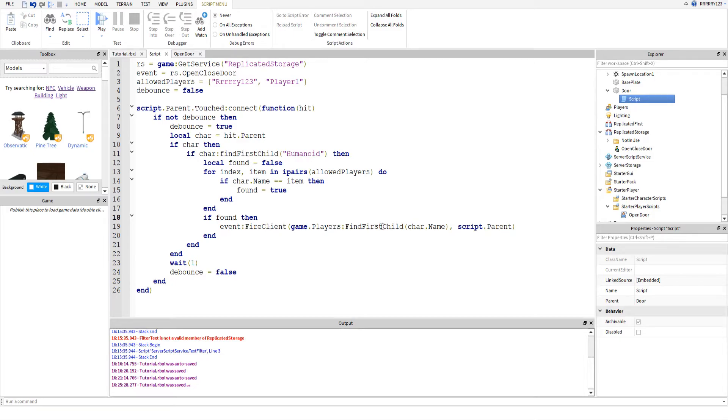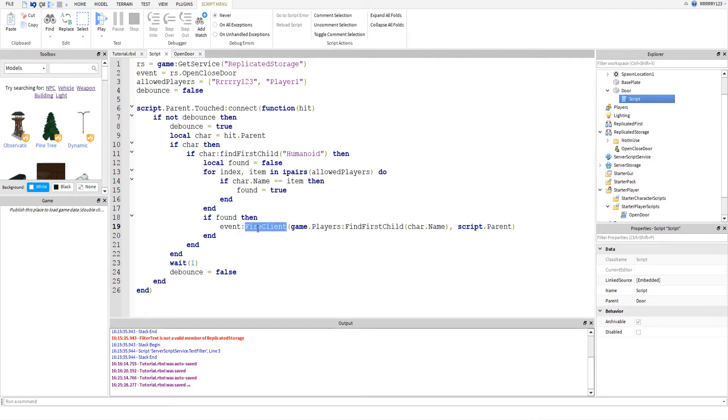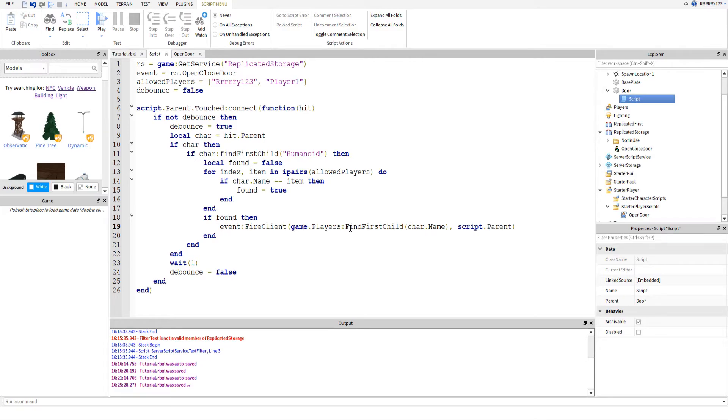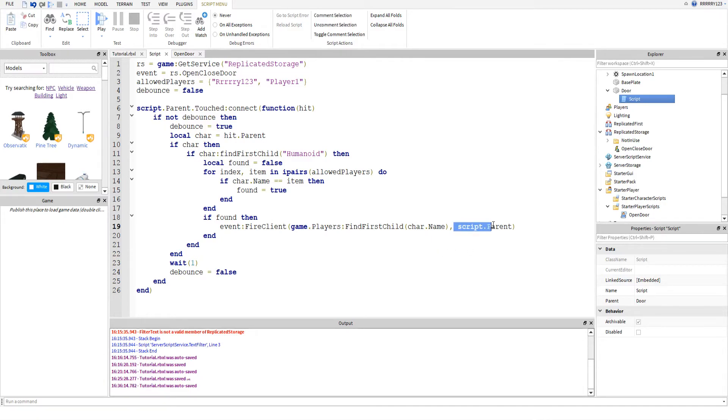And we tell them to make the door go throughable. So, we say if found, then we fire the event, or we fire client on the event. And we pass in the player. So, I actually got kind of hung up here. I was just doing char.name. But you have to actually pass in the player object. So, you have to do game.players.FindFirstChild and then use the character's name. You could use GetPlayerFromCharacter. But I just do it this way. And then I also pass in the parent of the script, which is the door.